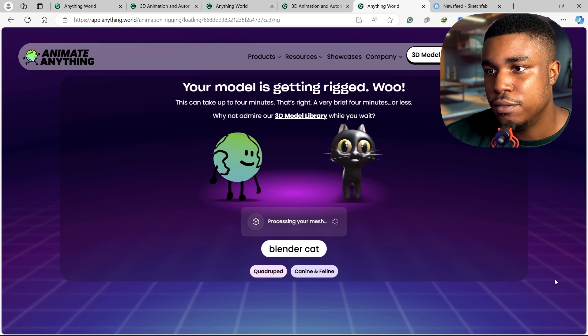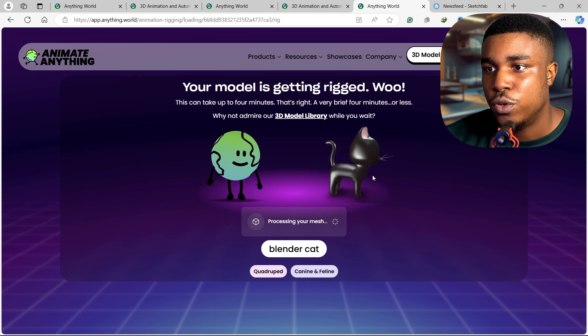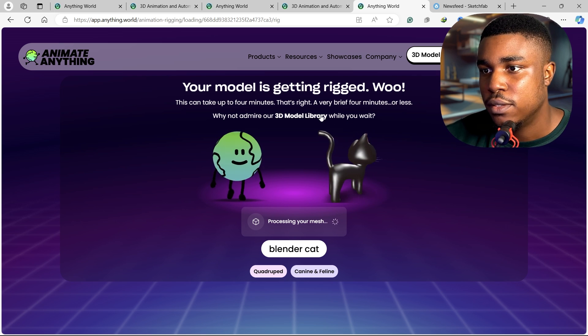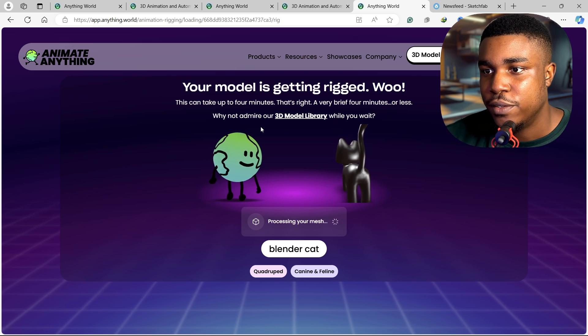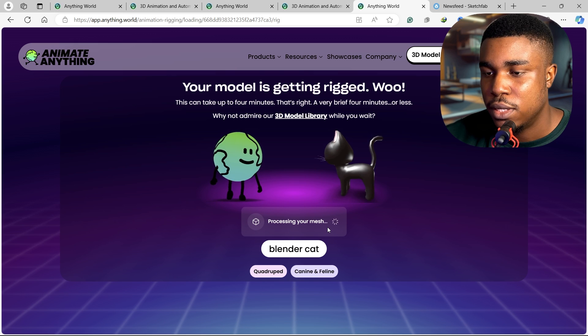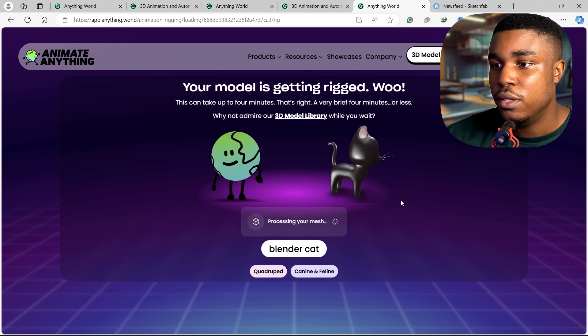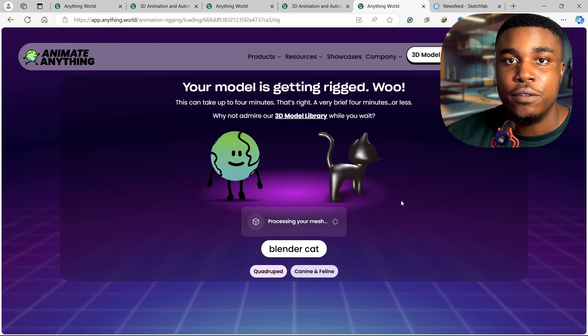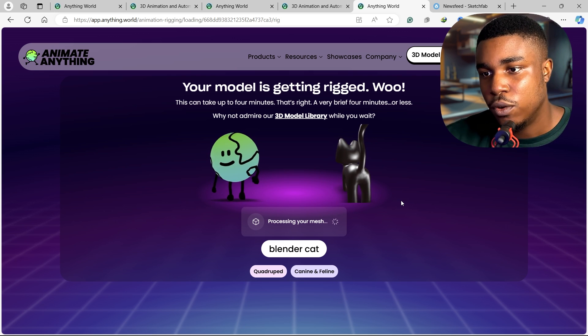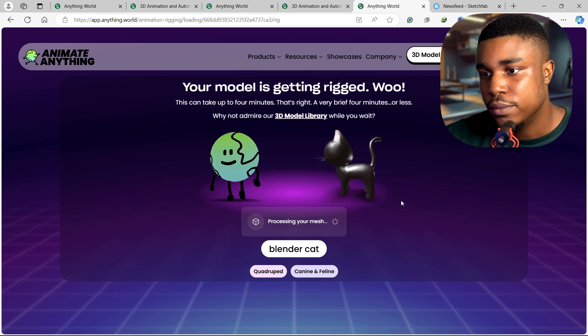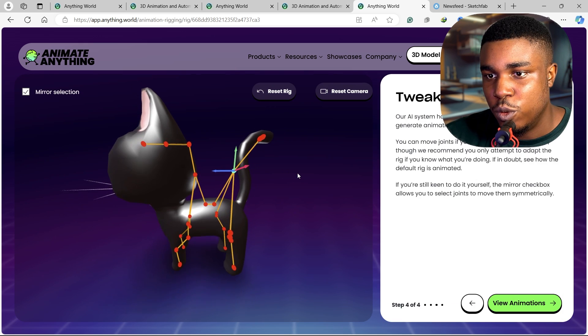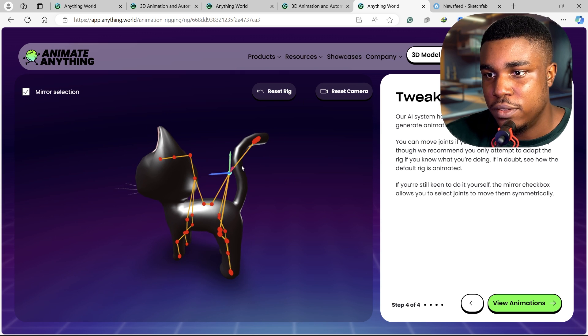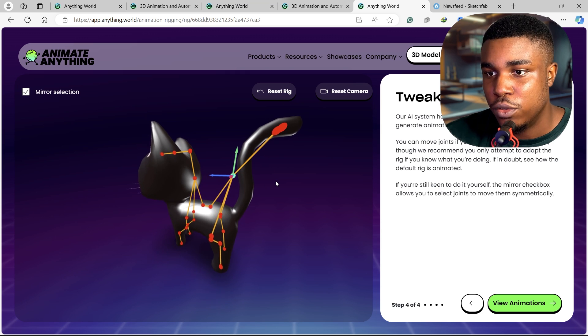The model is getting rigged. This can take up to four minutes, that's right, a very great four minutes or less. Why not add by our 3D model library while you wait. But I wonder how this would look like, and maybe I also wonder if they will give you animation presets that you can try out, or maybe it would just be the basic walk animation. Most models would have preferred for this still to be straight, most auto-rigging tools.